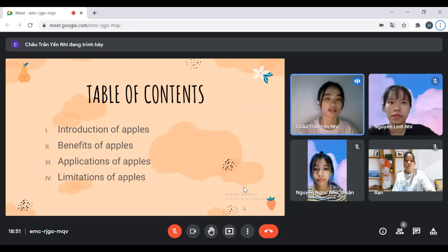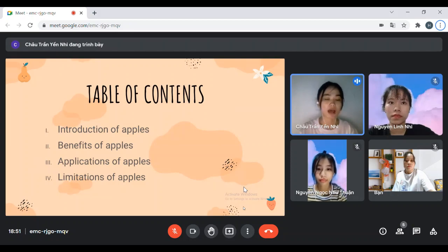Coming to this presentation there are four small ideas: Introduction of Apple, Benefits of Apple, Application of Apple, and Immigration of Apple.